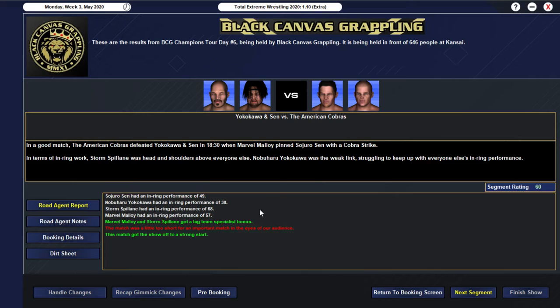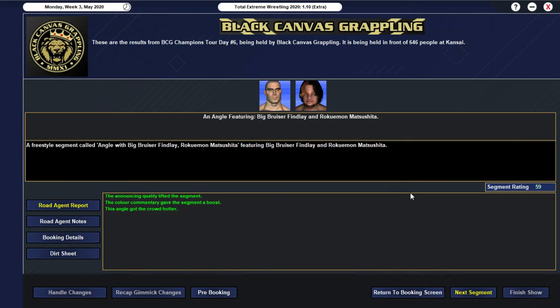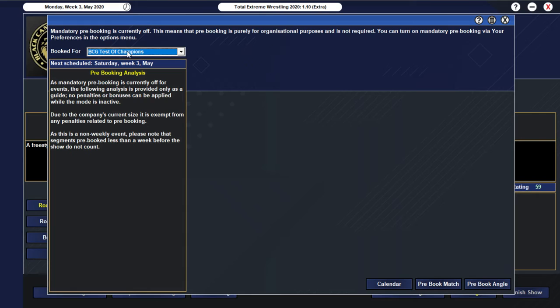And yeah... Storm Spillane... Carrying the match... With a 68... In-ring performance there... I think he's actually getting... Better in-ring performances... Than... Guys like... Tanyu... Toshisai... And... Rezan Okamoto... So... Storm's definitely doing... Some good things at the moment... Yeah... 60 rated tag match there... We then go into a... 50 rated tag team match... Where we have... Nauzain Goto... And Rokumon Matsushita... Defeating... Big Bruiser Finlay... And Giant Brody... In 1225... When Rokumon... Sorry... Rokumon Matsushita... Pinned... Big Bruiser Finlay... With a one-handed... Chokeslam... And of course... The next angle... But this is a pretty good match... This next angle... Getting a 59... From Finlay...